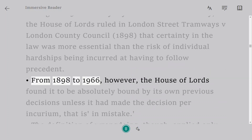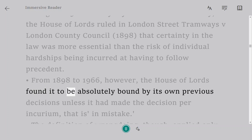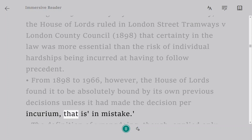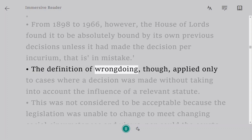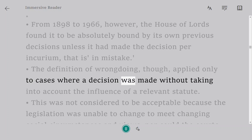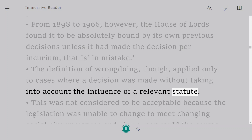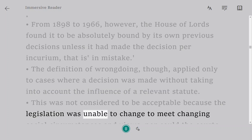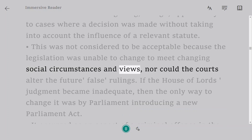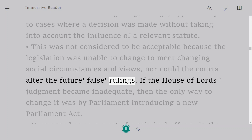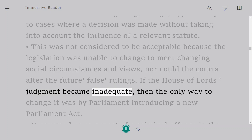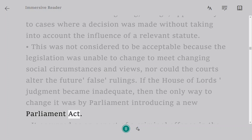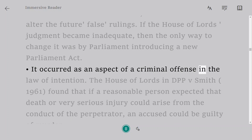From 1898 to 1966, the House of Lords found itself to be absolutely bound by its own previous decisions unless it had made the decision per incuriam — that is, in mistake. The definition of wrongdoing applied only to cases where a decision was made without taking into account the influence of a relevant statute. This was not considered acceptable because the legislation was unable to change to meet changing social circumstances, nor could the courts alter future false rulings. If the House of Lords' judgment became inadequate, the only way to change it was by Parliament introducing a new Act.